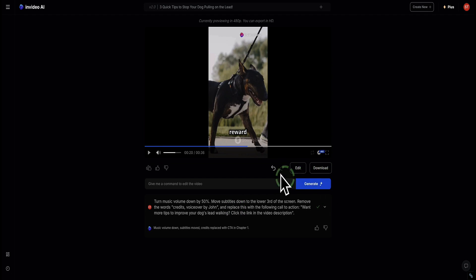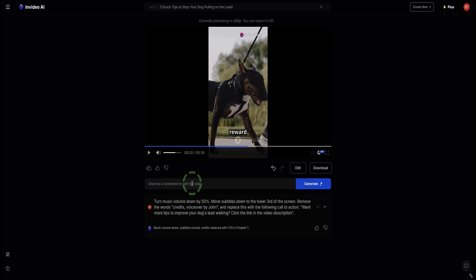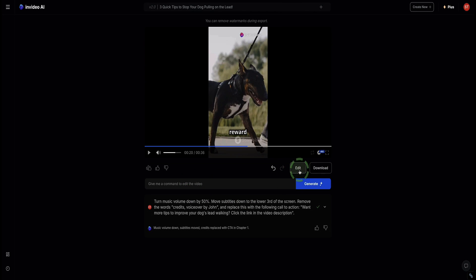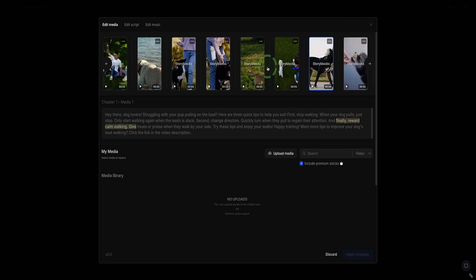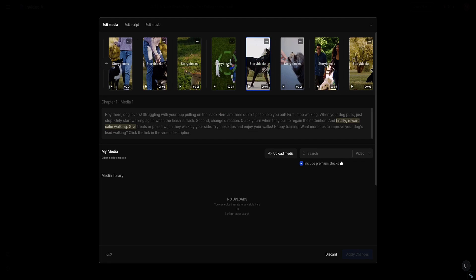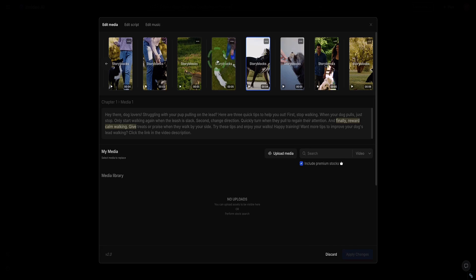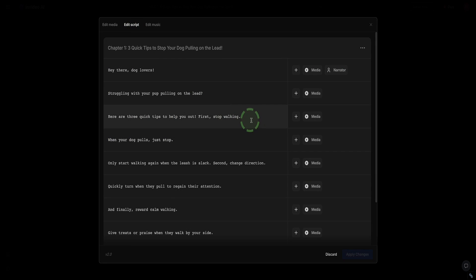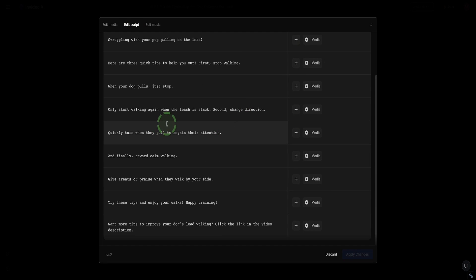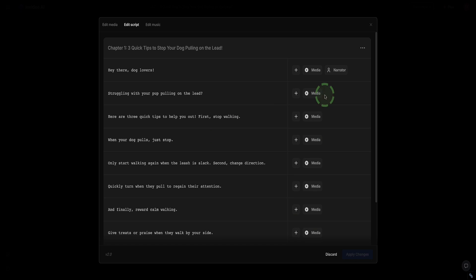Now if you're happy with the video, you can just click the download button and download it. Or you can continue to give more prompts to make edits. Alternatively, if you click this edit button here, this brings you into the timeline of the video. If you want to get more granular and switch out different B-rolls or anything like that, or if you want to make more detailed edits to the script here, you can click here to add or delete anything to the script.